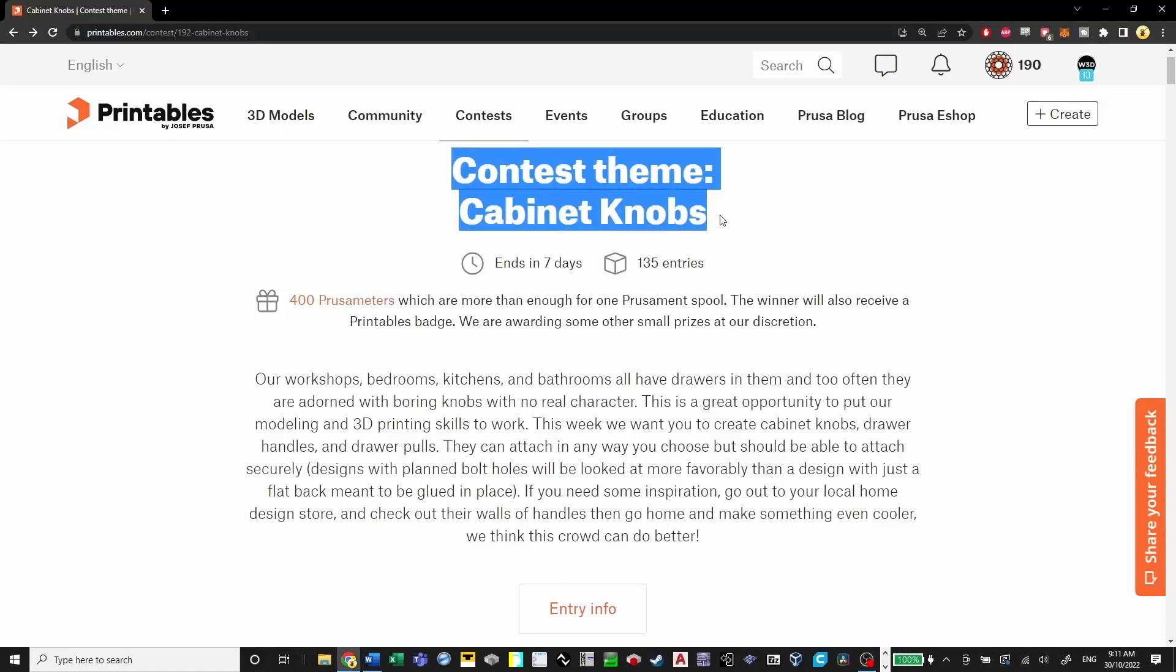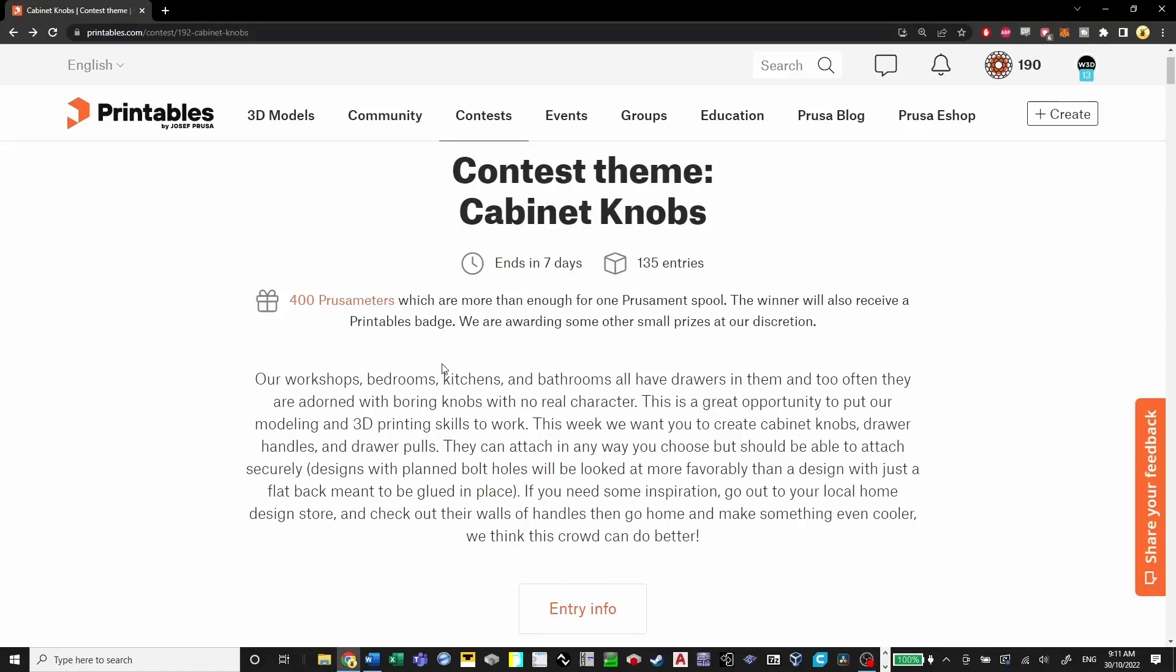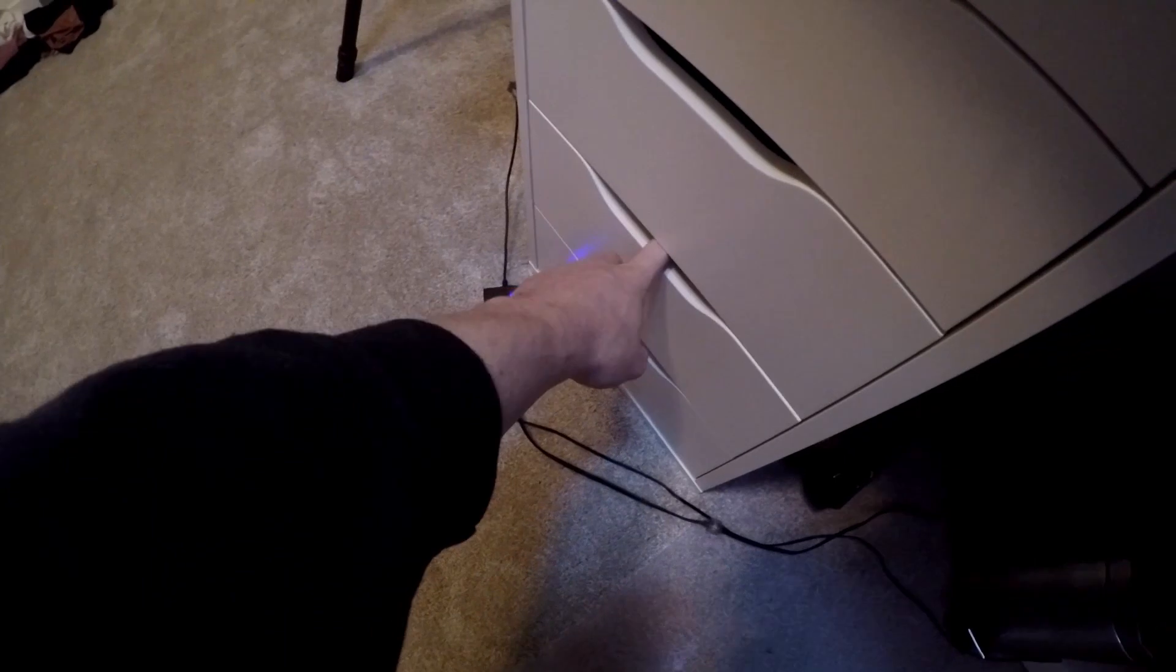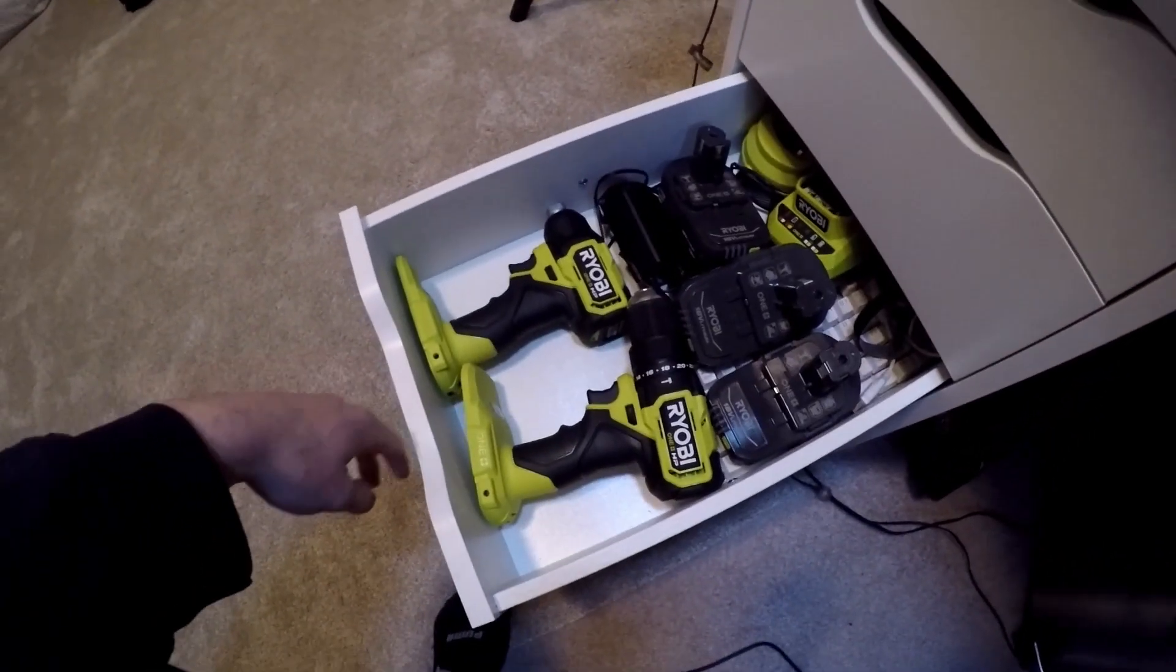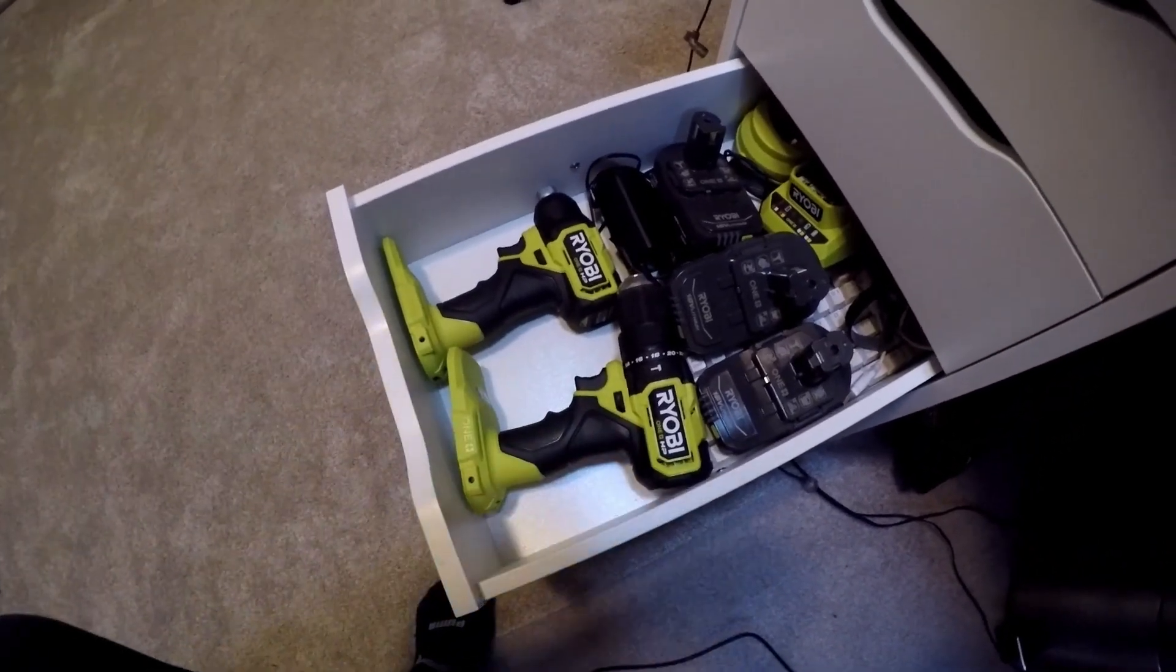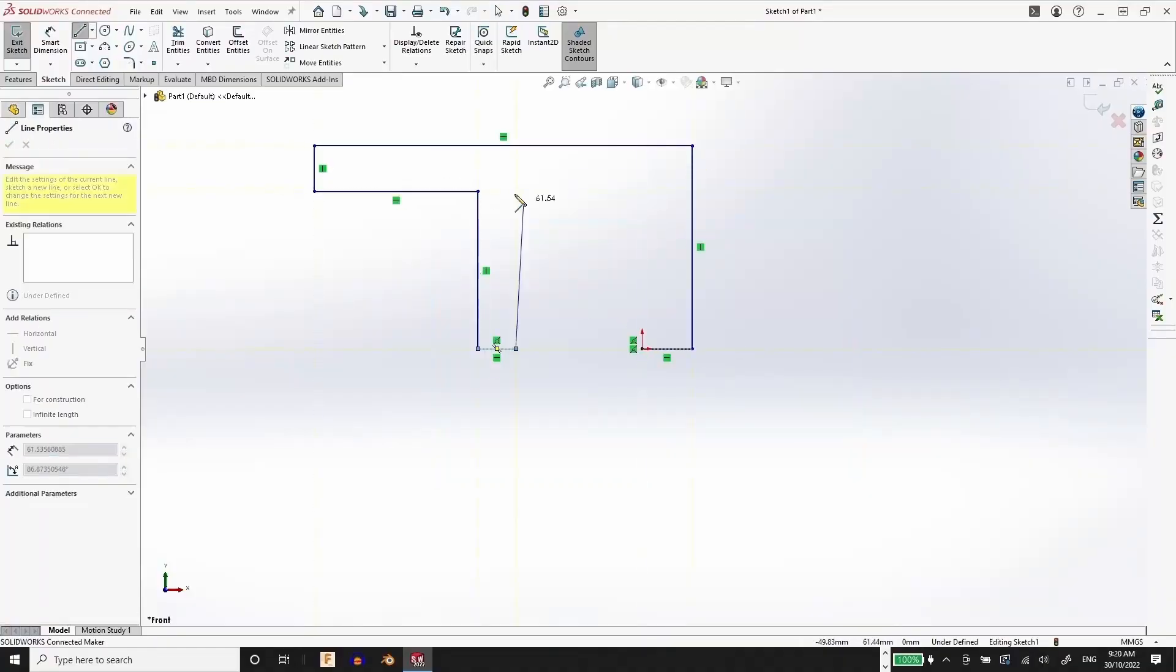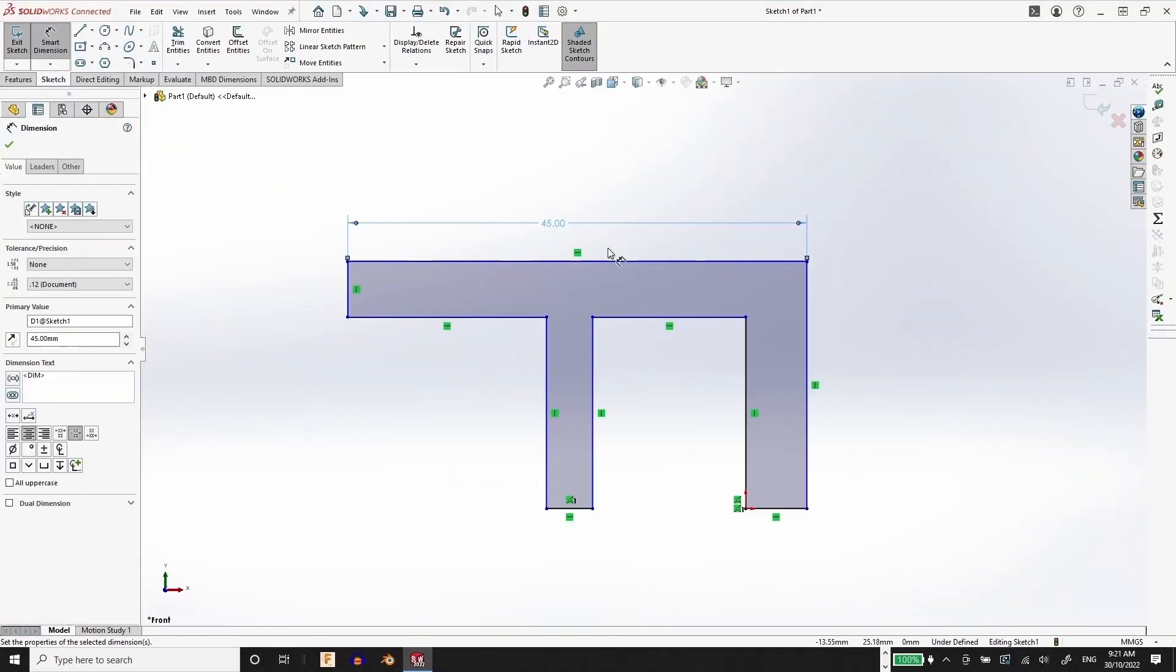This week's contest on printables.com is cabinet knobs. So I want to design a knob for my Alex drawers from Ikea where I keep my Ryobi gear.